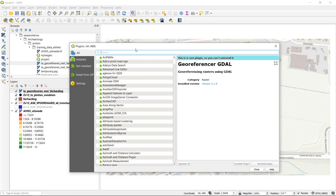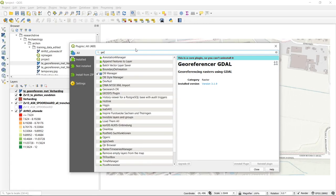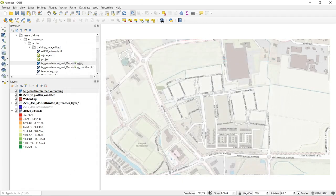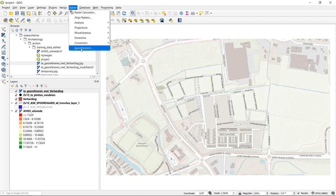If you have some specific functionality you need, you can search for it here. If we search for 'geo-ref,' we arrive at a sub-selection of plugins. We have the Georeferencer GDAL, which is the one to use. This is actually a core plugin, so it's already installed. We cannot uninstall it, but we have to make it active by checking the tick box. Then we close the menu and can access the georeferencer directly through the Raster menu option.